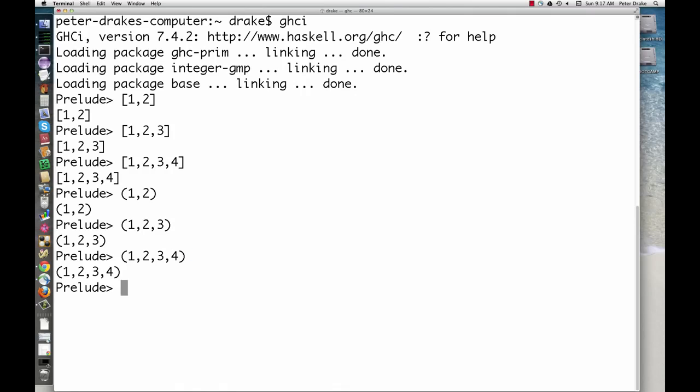At first glance, they look identical except that where lists have square brackets, tuples have round parentheses. There are two important differences, though, having to do with Haskell's type system.